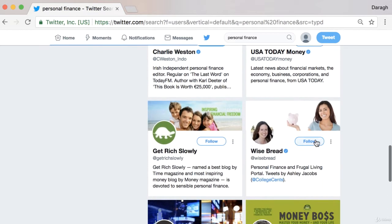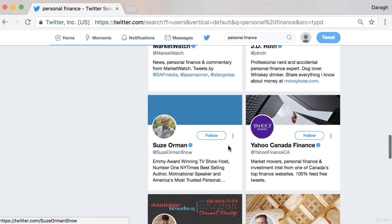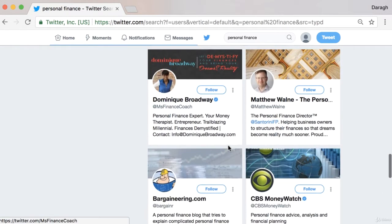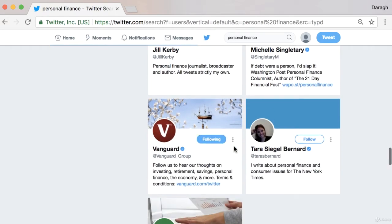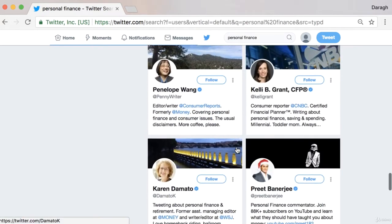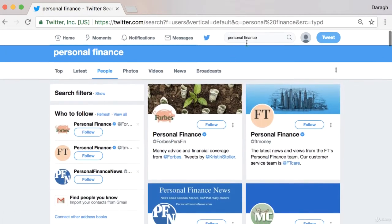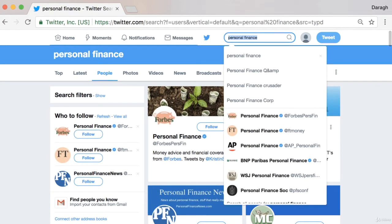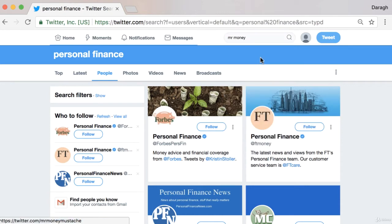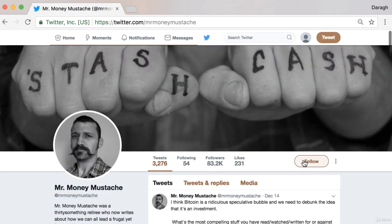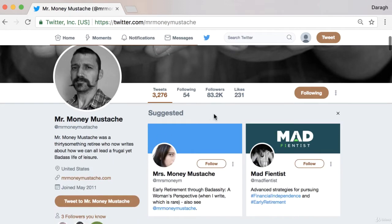You can see here Wisebread, Get Rich Slowly, and keep going down — maybe Vanguard, and really anybody else that you know is a big influencer. You can search for them online if you're in this space. For example, I know one guy here, Mr. Money Mustache — he actually has a great blog on personal finance if you're into that sort of stuff.